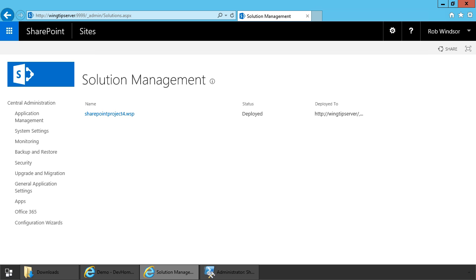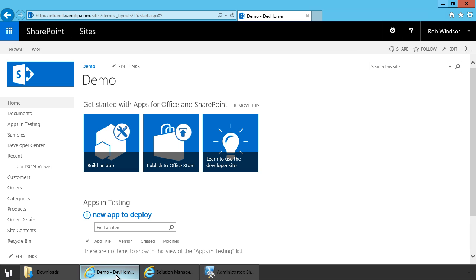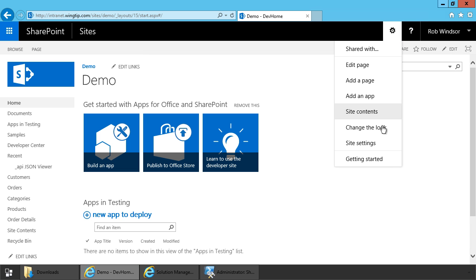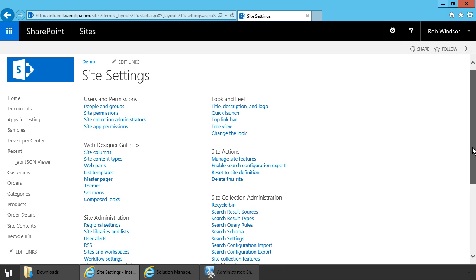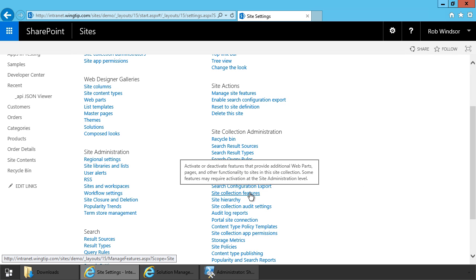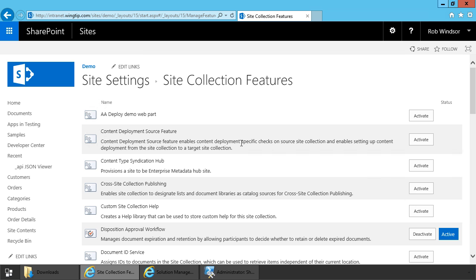All right. So now that our package has been added to the solution store and deployed, I can come over to my SharePoint site. And the first thing I need to do is to activate the feature that deploys the web part to the web part gallery. When you deploy from Visual Studio this is done for you automatically, but when you deploy using PowerShell and or central administration, features aren't automatically activated. So I'll go to the gear icon and choose site settings, scroll down a little bit, and then under site collection administration I'll choose site collection features. There's our AA deploy demo web part feature. I'll activate it.